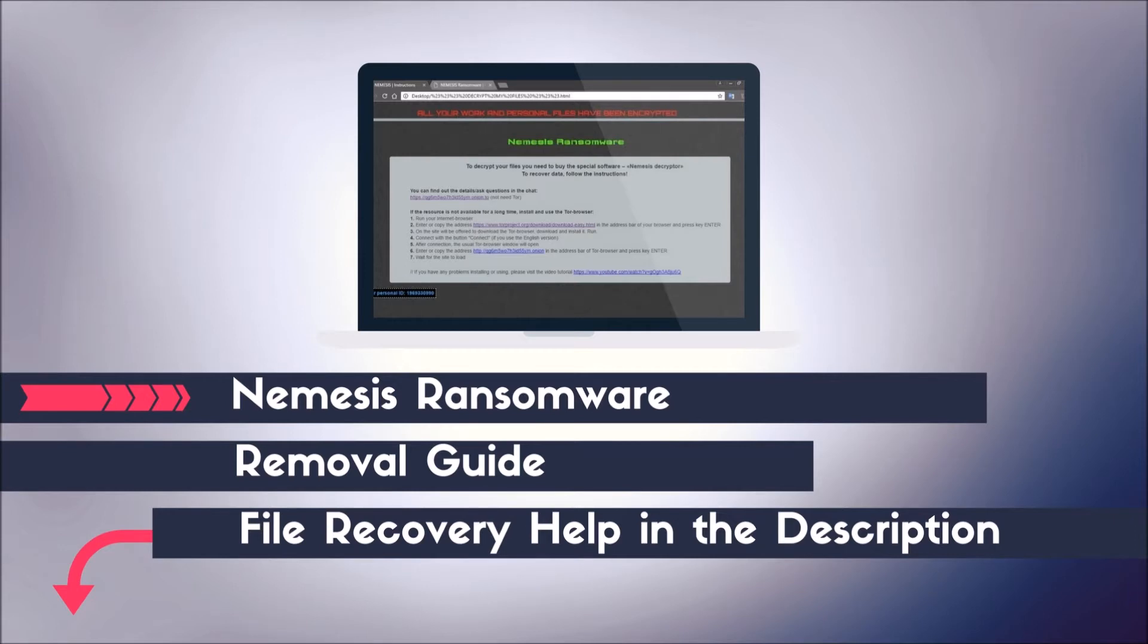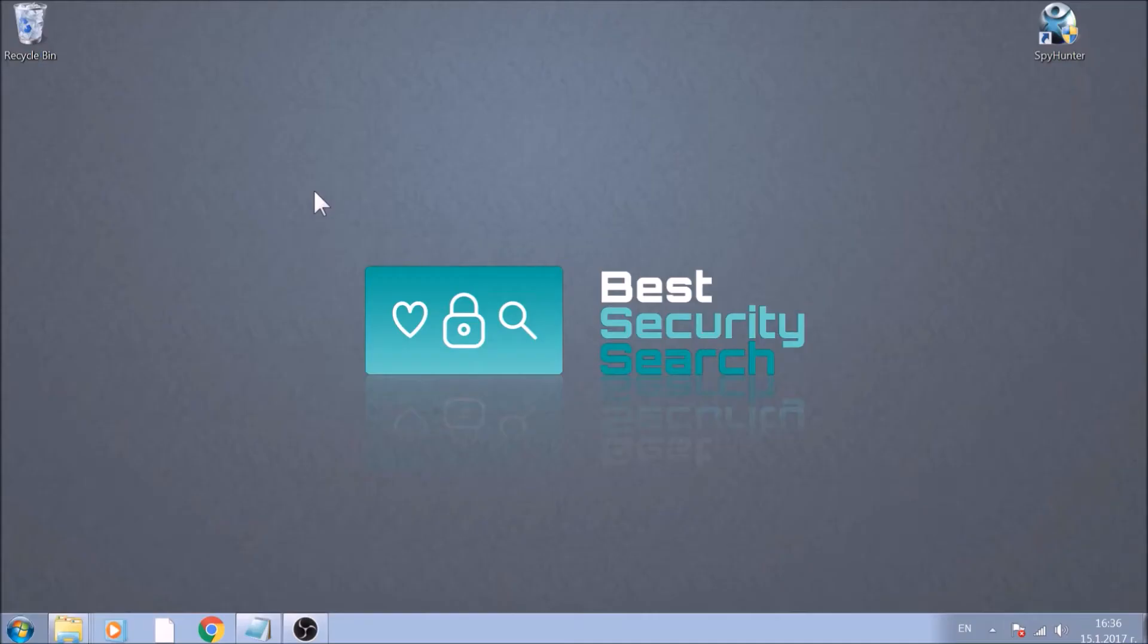Hello! This video aims to show you how to remove this variant of ransomware from your computer.